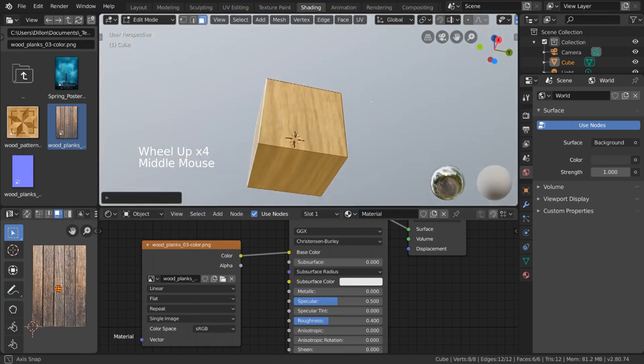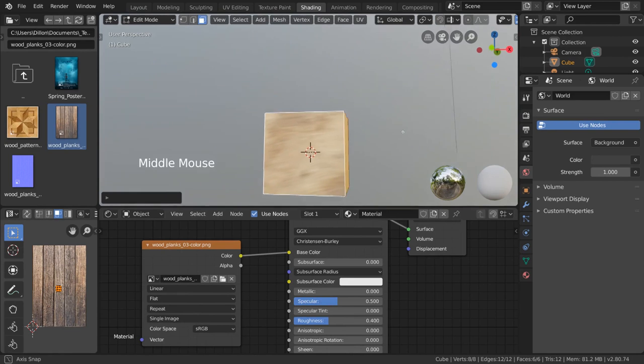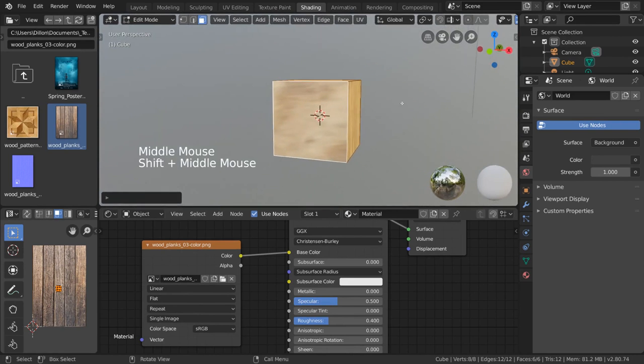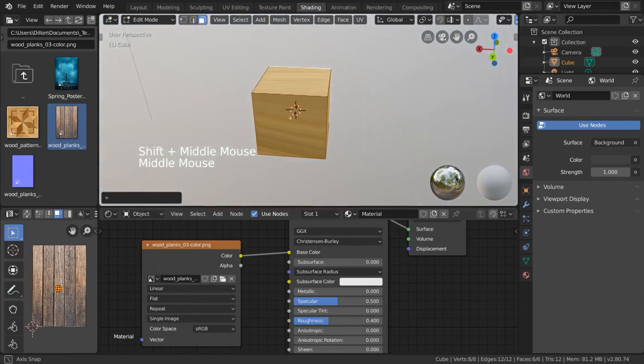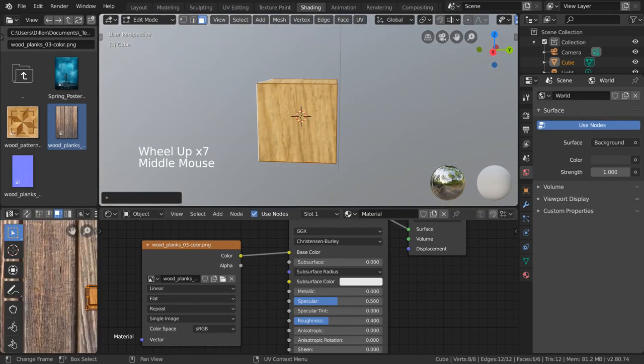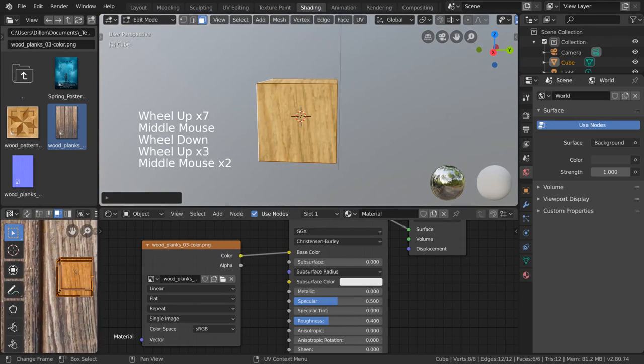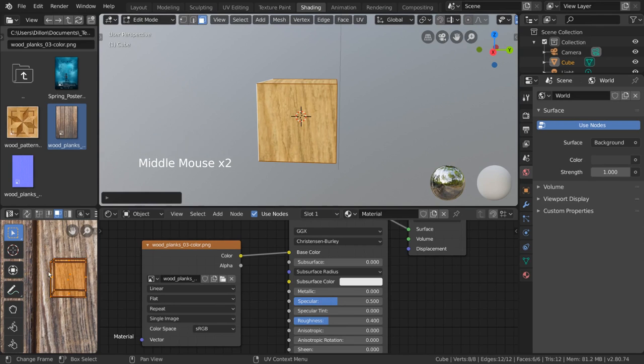However, if we rotate our perspective, you can see that the image is now stretched across the sides that are perpendicular to our view from before. That's because, as you can see in our UV editor, there are not enough pixels for those faces in the UV map.